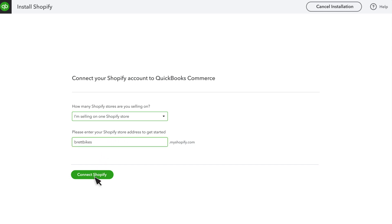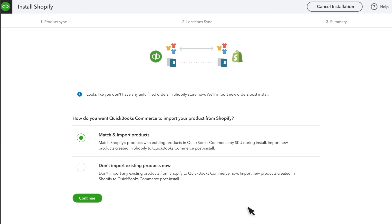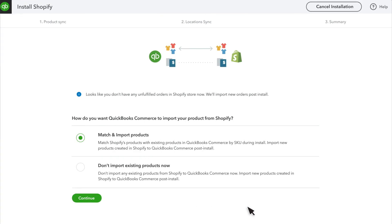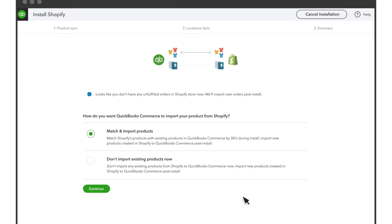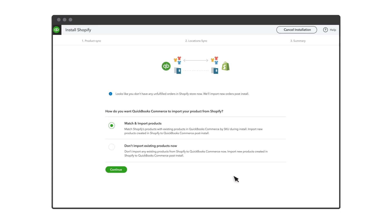Select Connect Shopify and your Shopify Account Admin page will open in a new tab. Grant QuickBooks Commerce access to your Shopify account so that it can manage your inventory. Note that QuickBooks Commerce will not import any orders created before the installation.